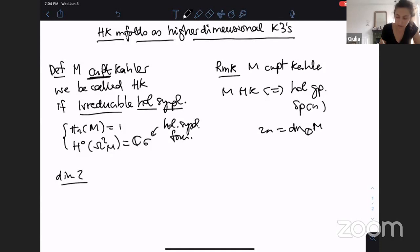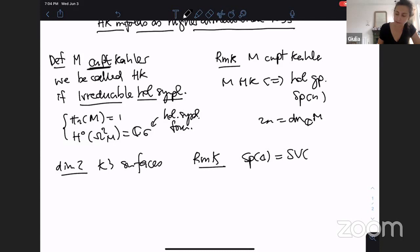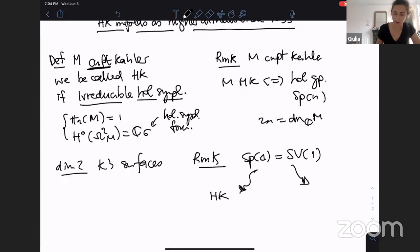By the Calabi-Yau theorem, we know that if M is compact and Kähler, then being hyperkähler is equivalent to having holonomy group Sp(n), where 2n is the complex dimension of M. In dimension two, we have K3 surfaces. The remark is that in dimension two, the group Sp(1) is the same as SU(2), but when you go to higher dimension that's not the case anymore, and so when you generalize this, you get irreducible holomorphic symplectic manifolds, and generalizing further, you get the so-called strict Calabi-Yaus.